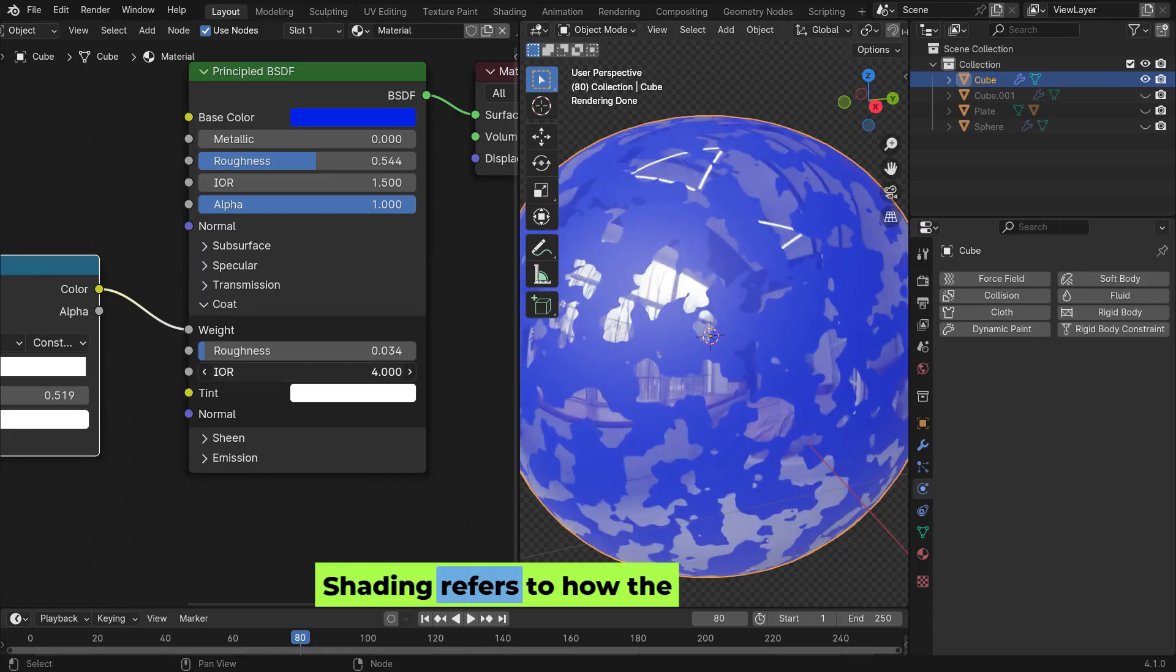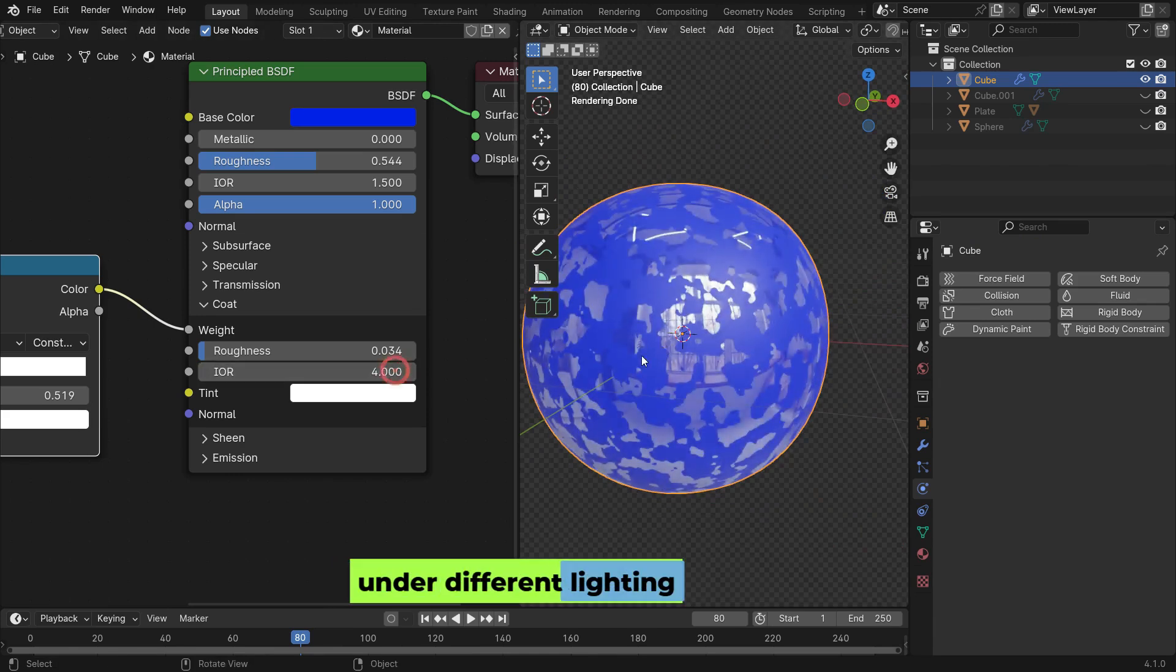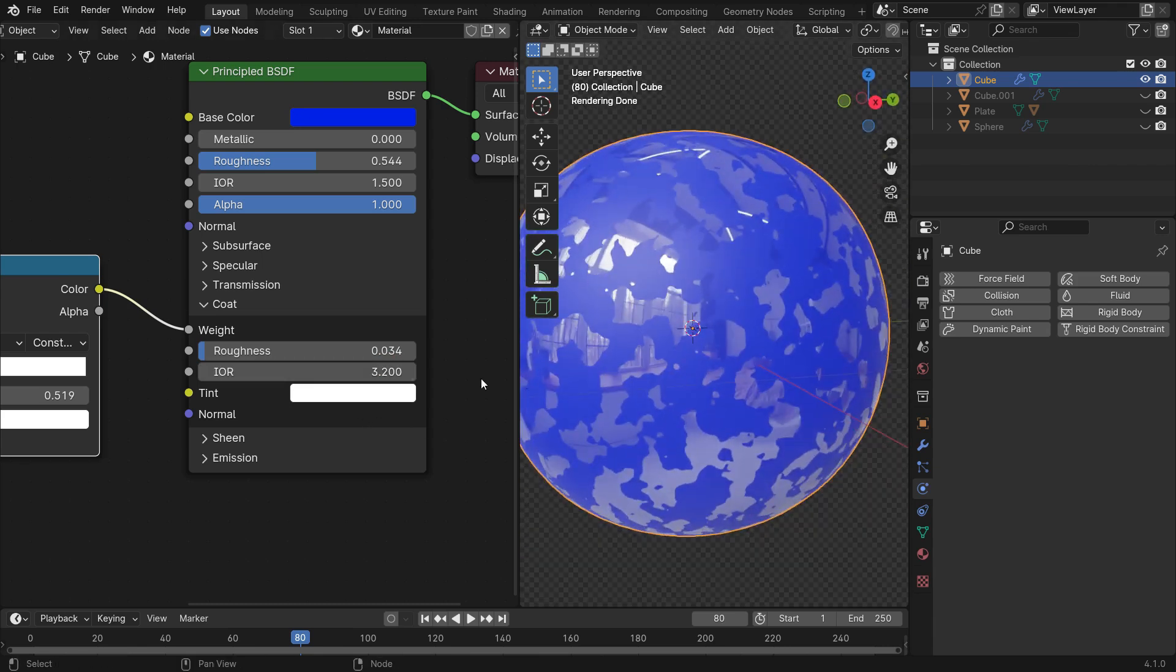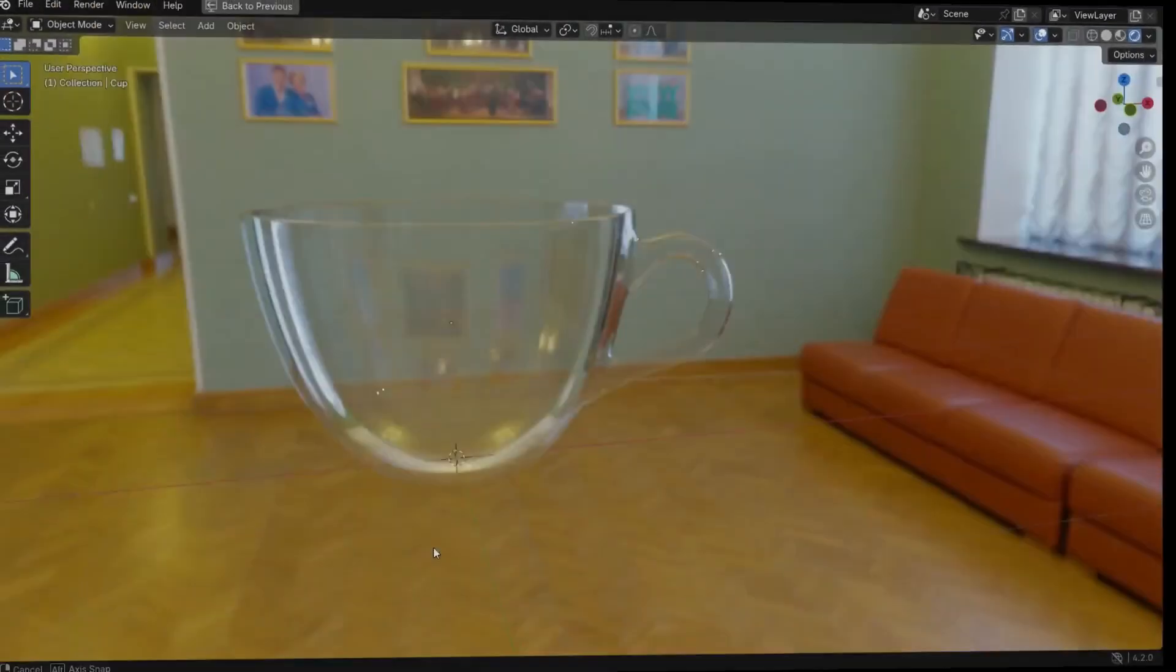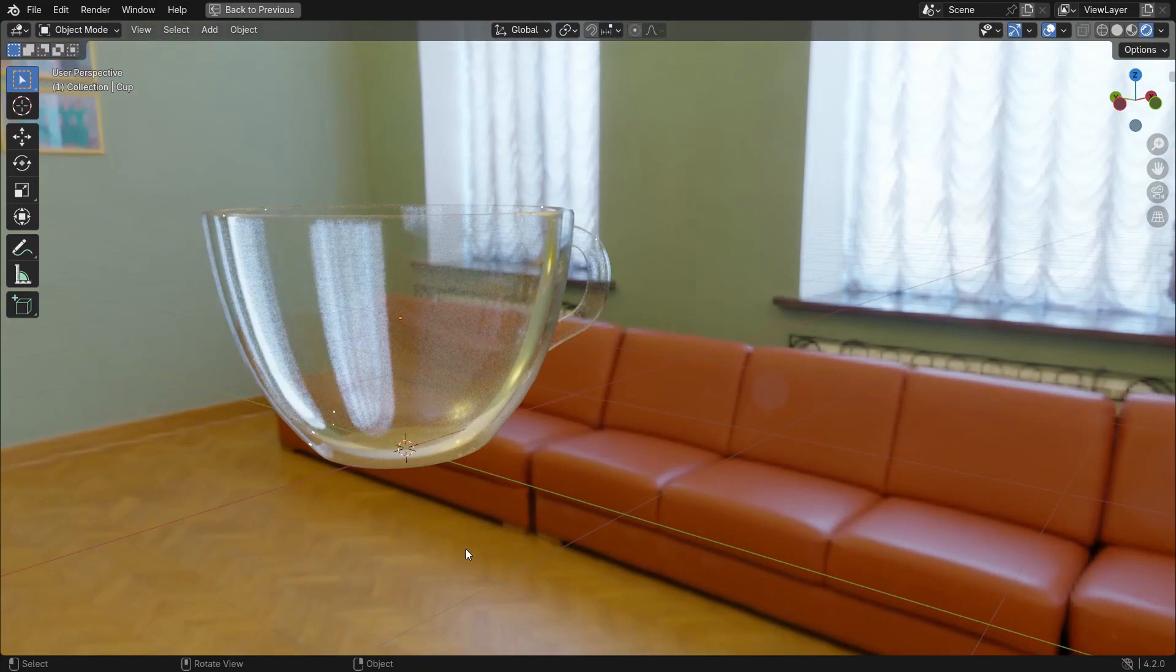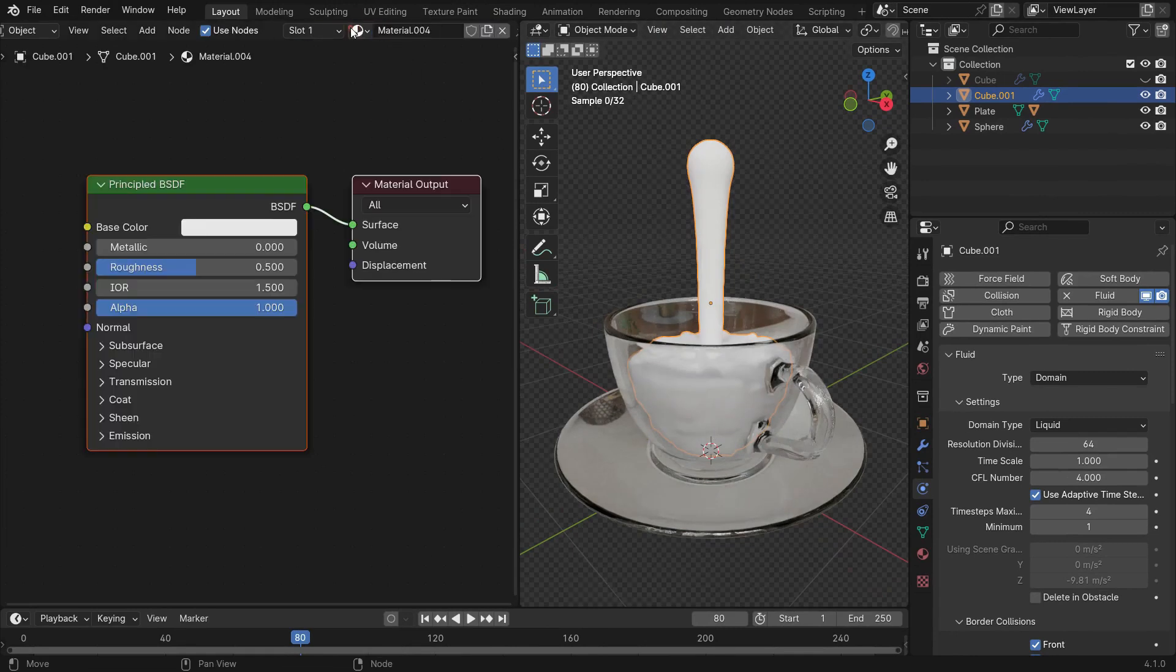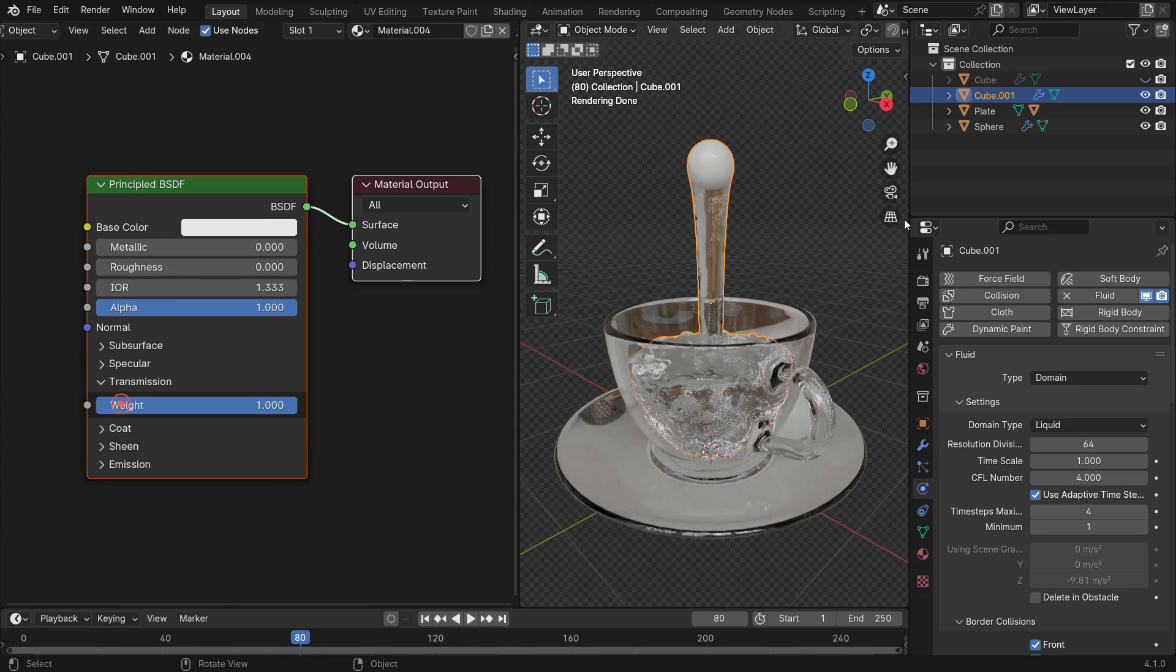Shading refers to how the surface of a model interacts with light, determining how it looks under different lighting conditions. It defines the material properties such as how shiny, smooth, transparent, or rough the surface is. Shaders are used to define these properties, making a model appear realistic or stylized. For example, the glass shader is used to create a glass-like material on a surface. It simulates the appearance of transparency and light refraction, making the surface look like real glass. This shader is commonly used for windows, bottles, or any objects that require a clear or frosted glass effect.